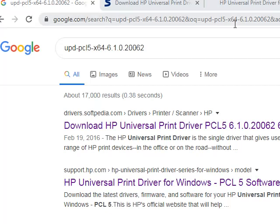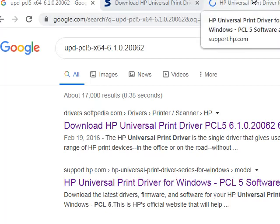In this short tutorial we will learn how to install universal printer drivers for any HP printer.